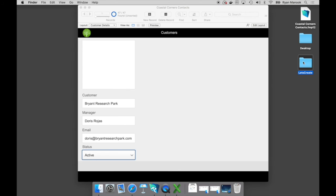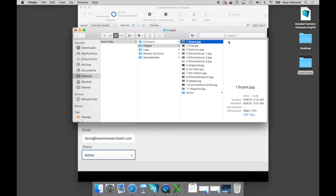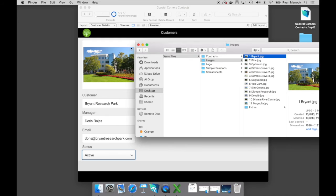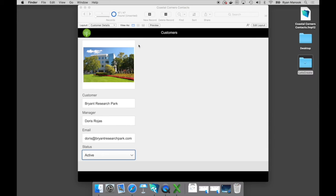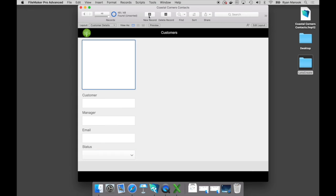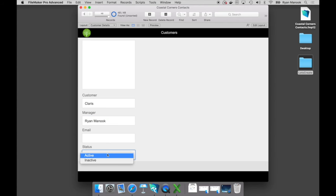If I walk over to my folder where we typically store images, I can grab that Bryant Research image and drag and drop that right over onto the container field. All right, we're already starting to solve some of that scattered information issues. And this is not just a read-only work with just the records that you have custom app that we're starting with. If I wanted to, I can just start creating new records. So I'll click on this new record button. I'll add a new customer. I'll go ahead and promote myself to a manager, and we'll say that this is a brand new active customer as well.